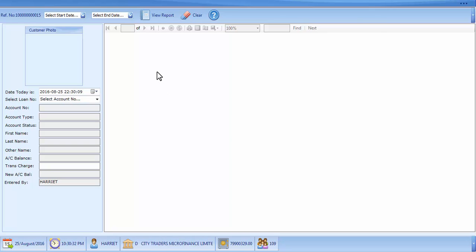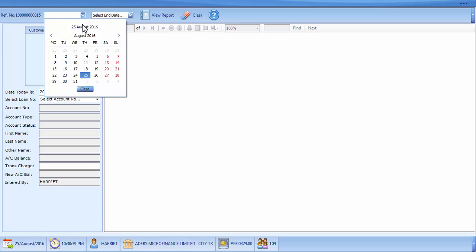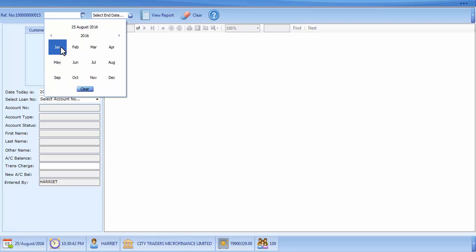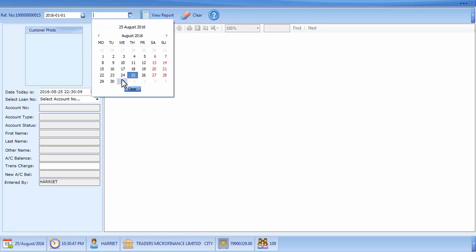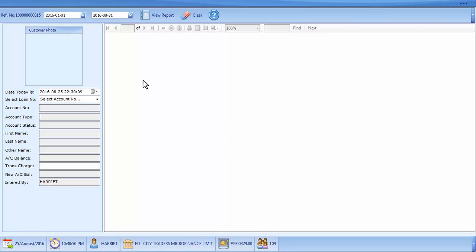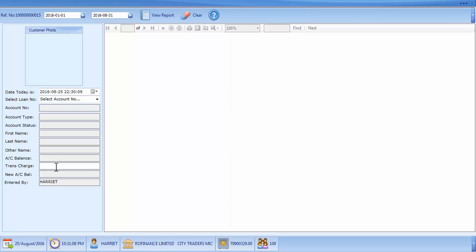On this form you will select the date range which the customer needs to know — probably since he took the loan. Let's say for example from the beginning of the year to the current month. Down here you select the loan number only. The rest of the fields shall be populated, apart from the transaction charge here, which you will put in to charge the customer for the statement which you are to print.